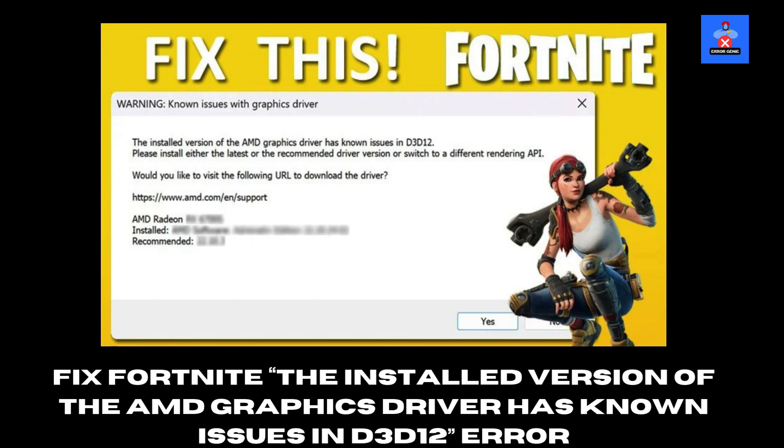Hey everyone, welcome back to Error Genie. Today, I'll walk you through fixing the common issue in Fortnite where you get an error related to AMD or Nvidia drivers with D3D12 problems. Make sure to watch until the end for all the solutions, and don't forget to subscribe, like, and share this video. Let's dive in.